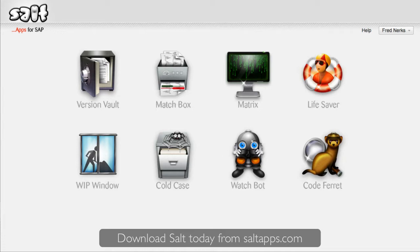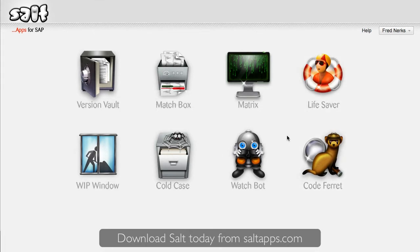The SALT WatchBot app is all about monitoring changes to your SAP systems and alerting you when changes occur that you're interested in. Here's WatchBot on the SALT dashboard. So let's dive right in.